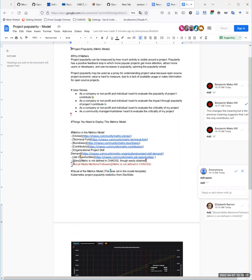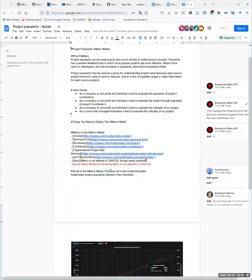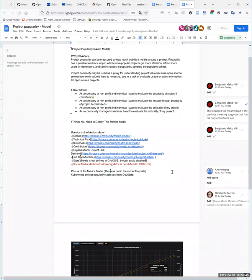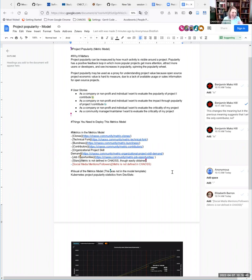I'm not completely sure that job opportunities or organizational project skill demand belong here. We could just convert the whole metric to stars for project popularity and then walk away from everything else.